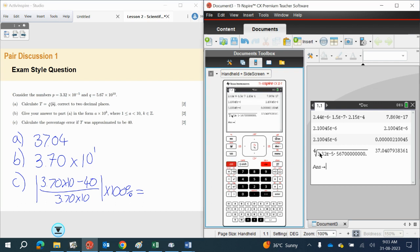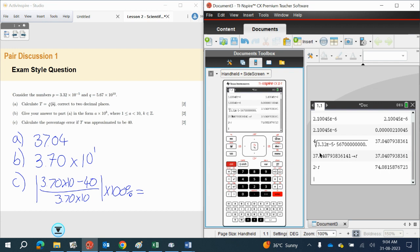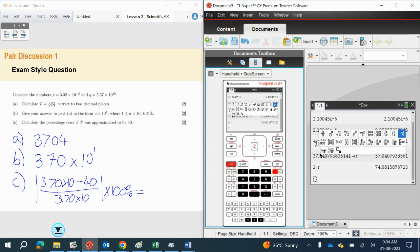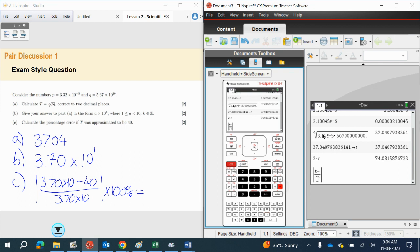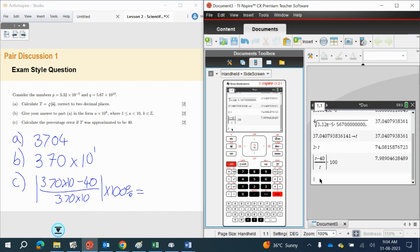I press Control and Store to store the value as T. So if I want to use this in my calculations, all I need to do is use the letter T — for example, 2 times T will double it. I'm going to press the Templates button and pull up the absolute value, then press Templates again and pull up the quotient. I'm going to put T minus 40 all over T, take that answer and multiply by 100 to get a percentage. Rounding to three significant figures gives me 7.99%.